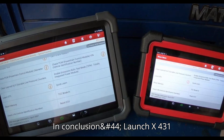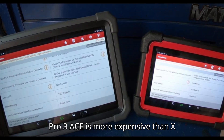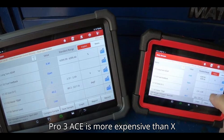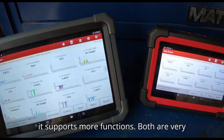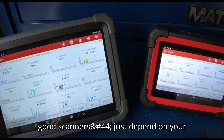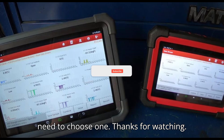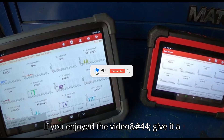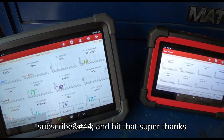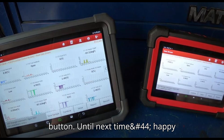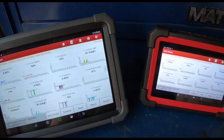In conclusion, the Launch X431 Pro 3ACE is more expensive than the X431 CRP 919EBT as it supports more functions, but both are very good scanners. Just depend on your needs to choose one. If you enjoyed the video, give it a thumbs up, leave a comment, subscribe, and hit that super thanks button. Until next time, happy diagnosing!